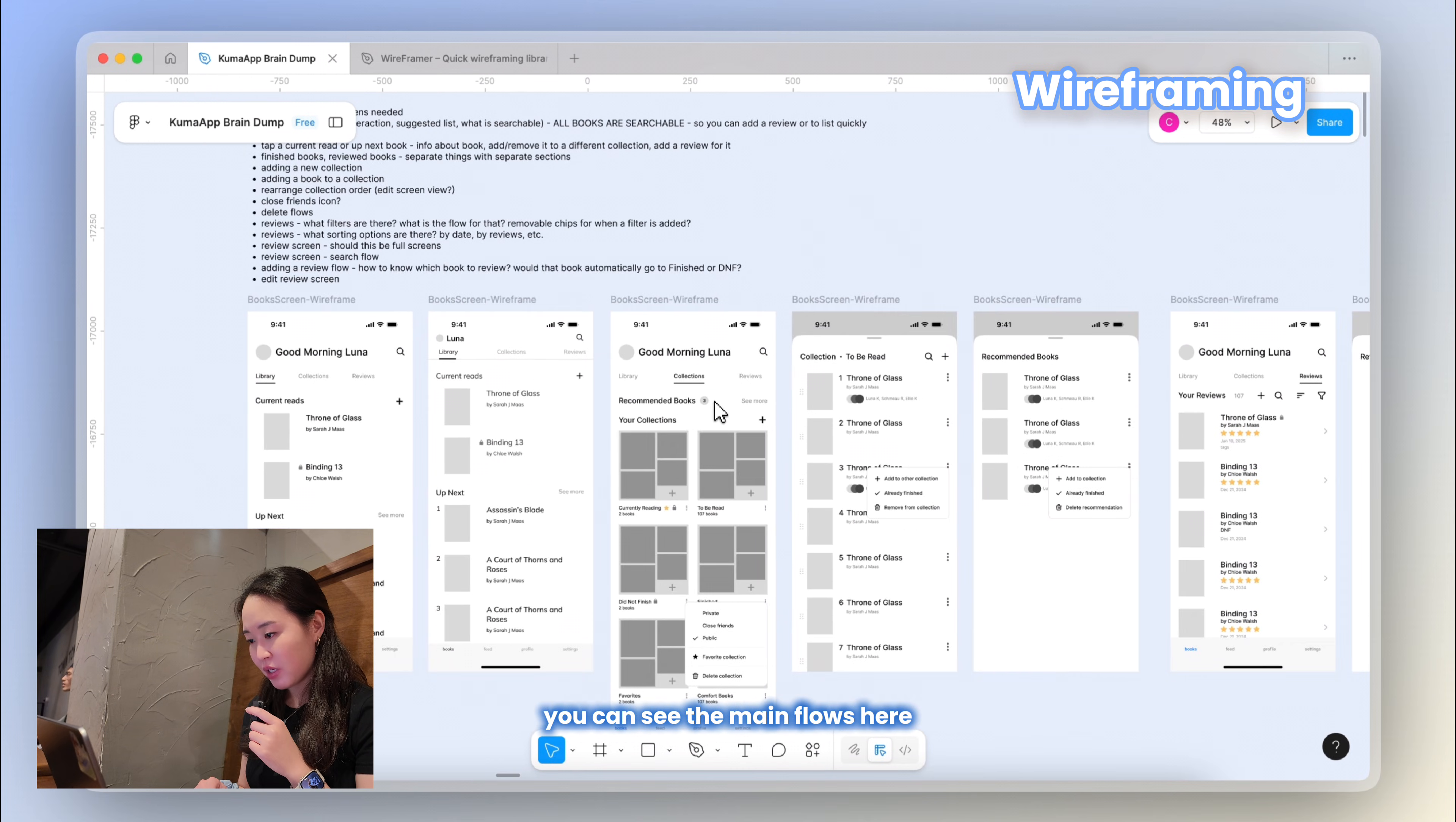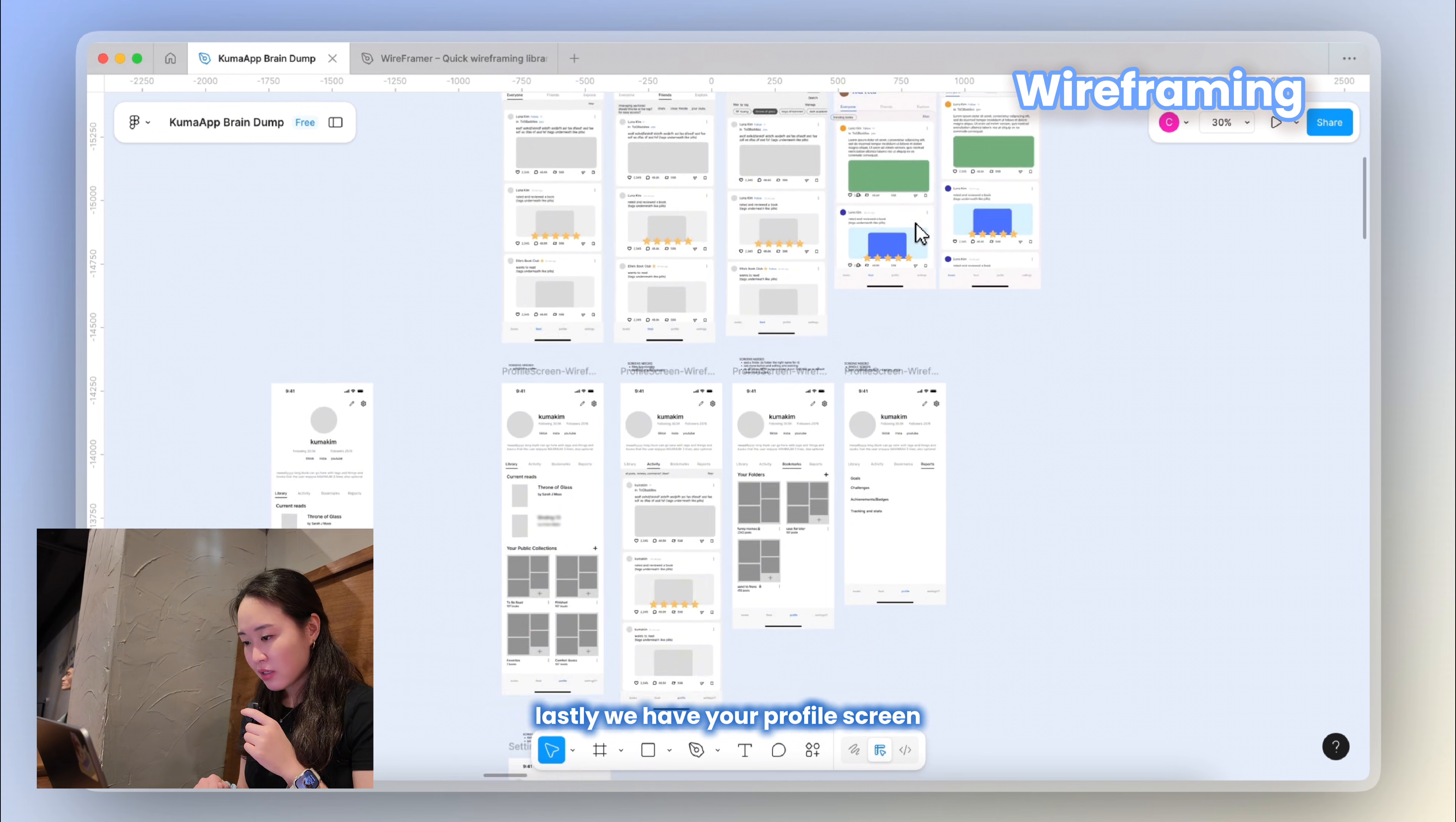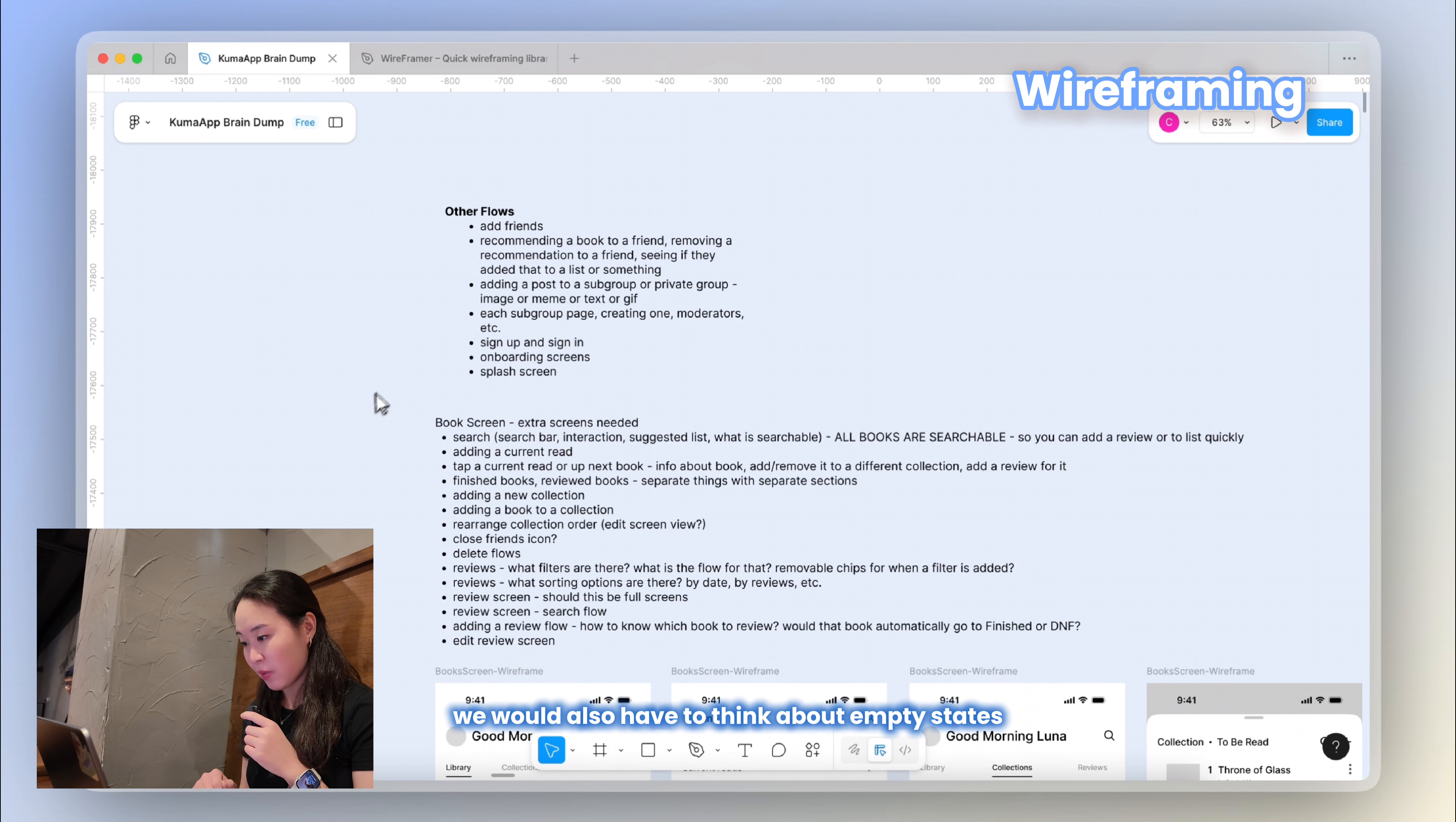You can see the main flows here. Firstly, the main book screen where you can see your library, current read, collections, and reviews. Then I go through the flow of what the users would go through. Now we're looking at the feed screen with your groups, friends, posts, and explore page. I also wanted to see what it would look like with color to make sure it wouldn't look too busy. Lastly, we have your profile screen, and that shows everything about you as a reader and also your bookmarks of saved posts. There's also, of course, the settings page. I haven't wireframed out every single screen, but just the main ones to get started. Otherwise, we'd also have to think about empty states, error states, and small interactions within the app as well.